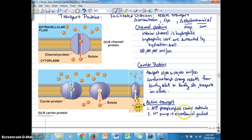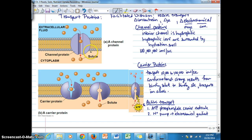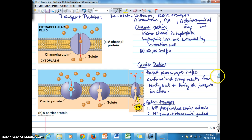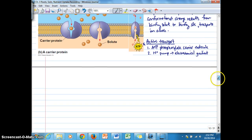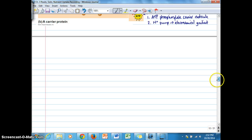ATP phosphorylation is what occurs with carrier molecules, as you can see in the diagram. Channel proteins are not ATP phosphorylated directly. They can be involved in active transport, but by the second means of using an electrochemical gradient generated by a hydrogen ion pump, as do carrier proteins.